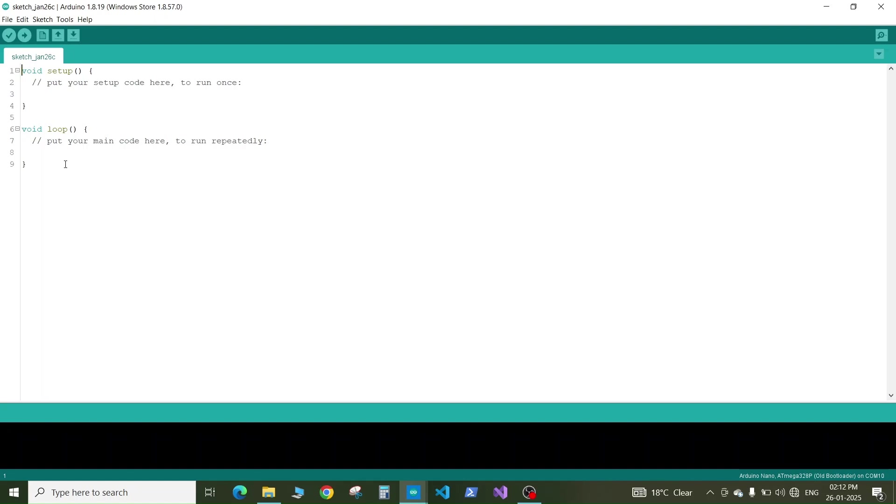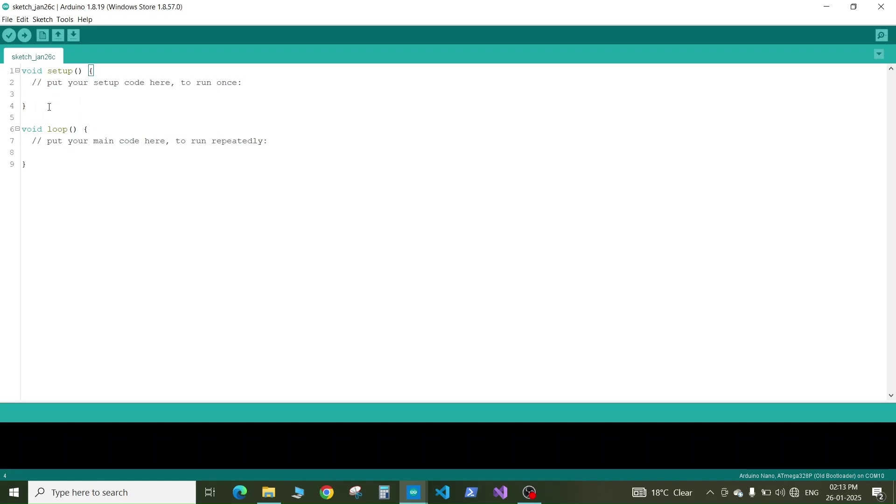In the Arduino IDE whenever you create a new sketch it will show you these two functions already added in the code. First is the void setup. The void setup is the section of your Arduino code where you need to put the program which is going to run only first time when you run the program on your Arduino board.